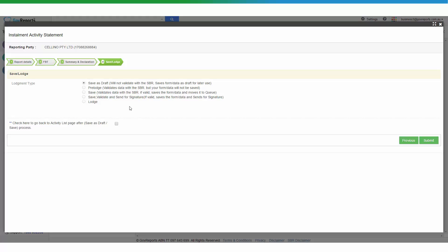You will then arrive at the Save and Lodge section. Every business entity is different and their ATO reporting requirements vary. For this particular business, the information is straightforward. If your business has PAYG details and withholding details, those will populate as you click through the form. When you're happy with everything you can lodge, or if you haven't got all the information together you can Save as Draft — this saves the data but does not validate with the ATO. You can also do a Pre-Lodge which validates with the ATO but does not save the data, or Save and Validate which does both.